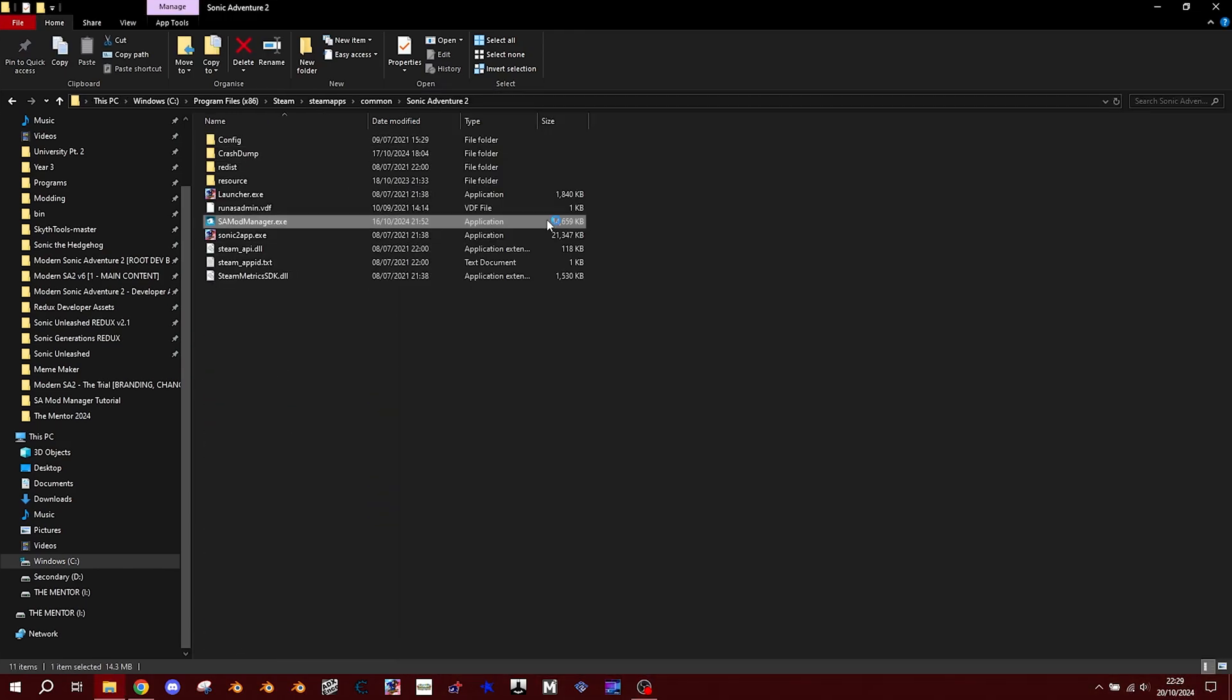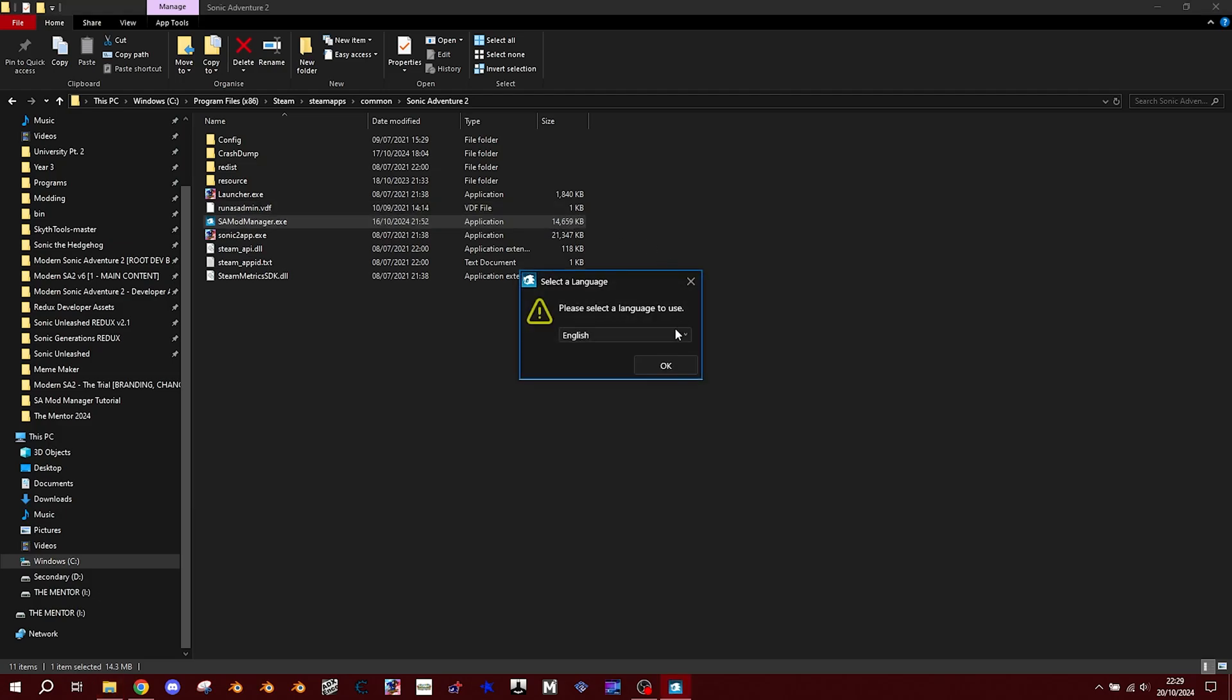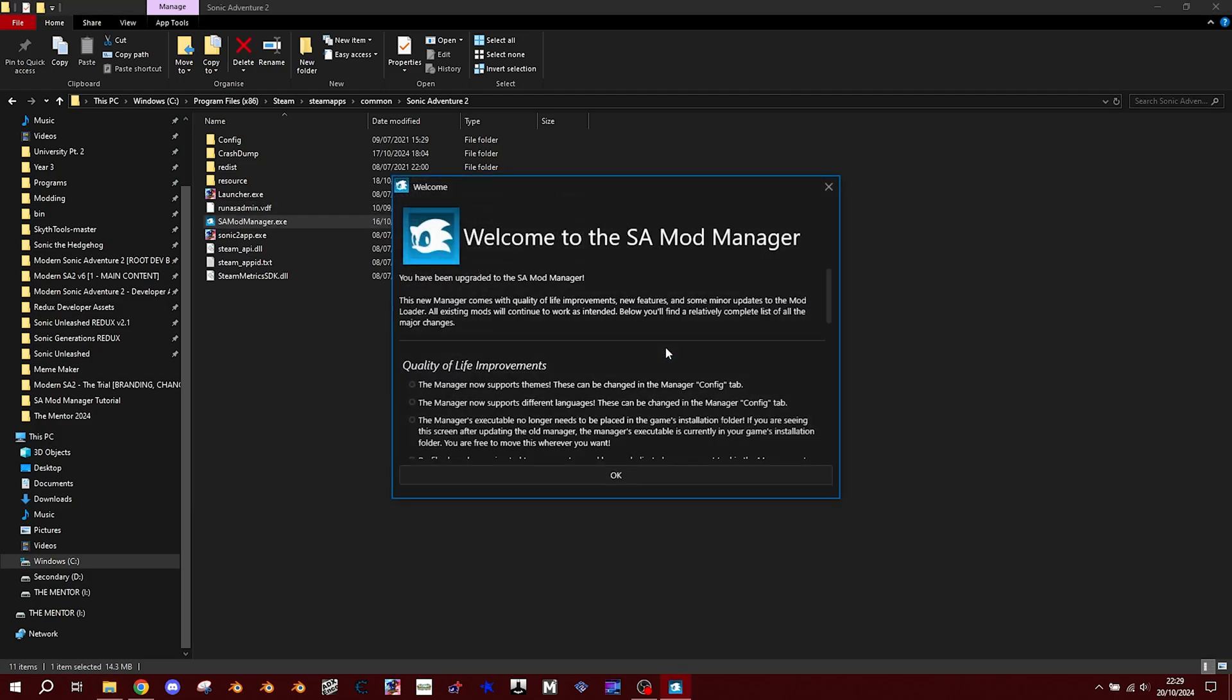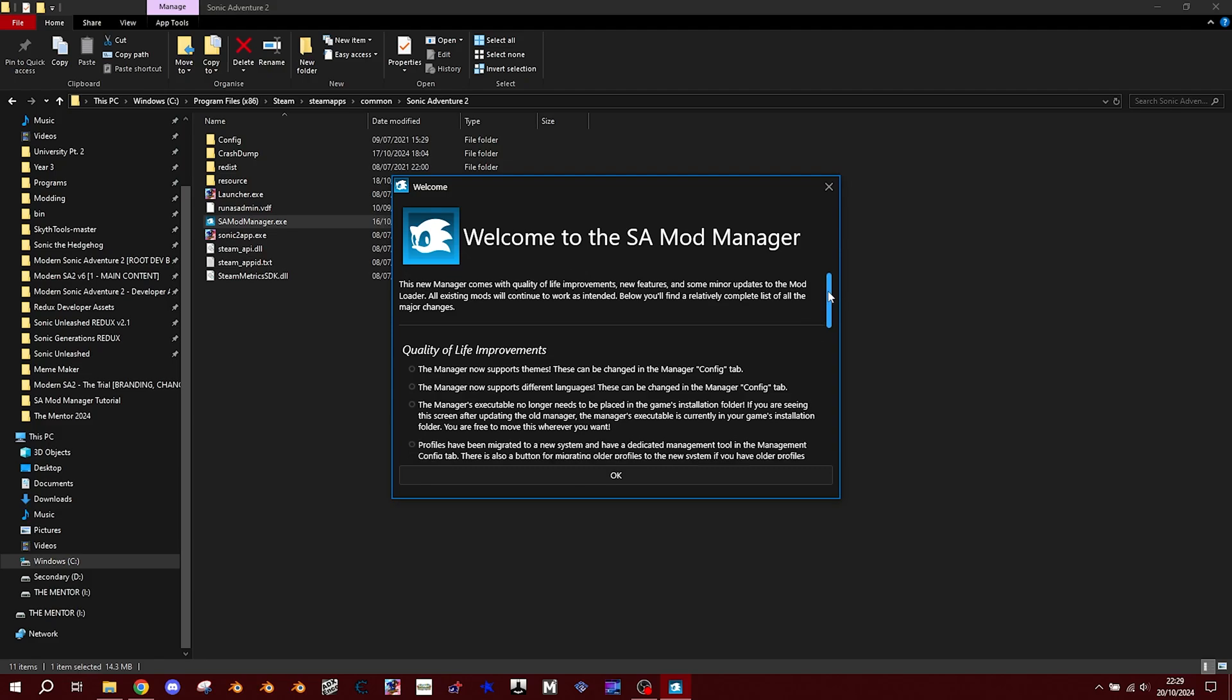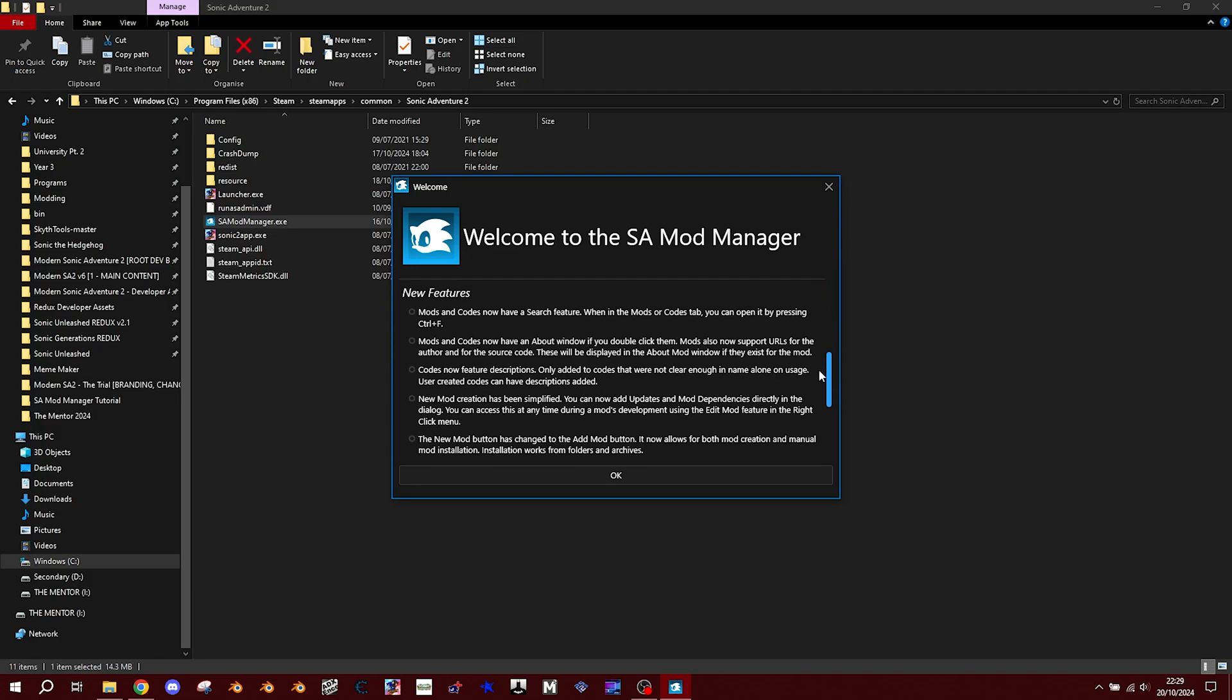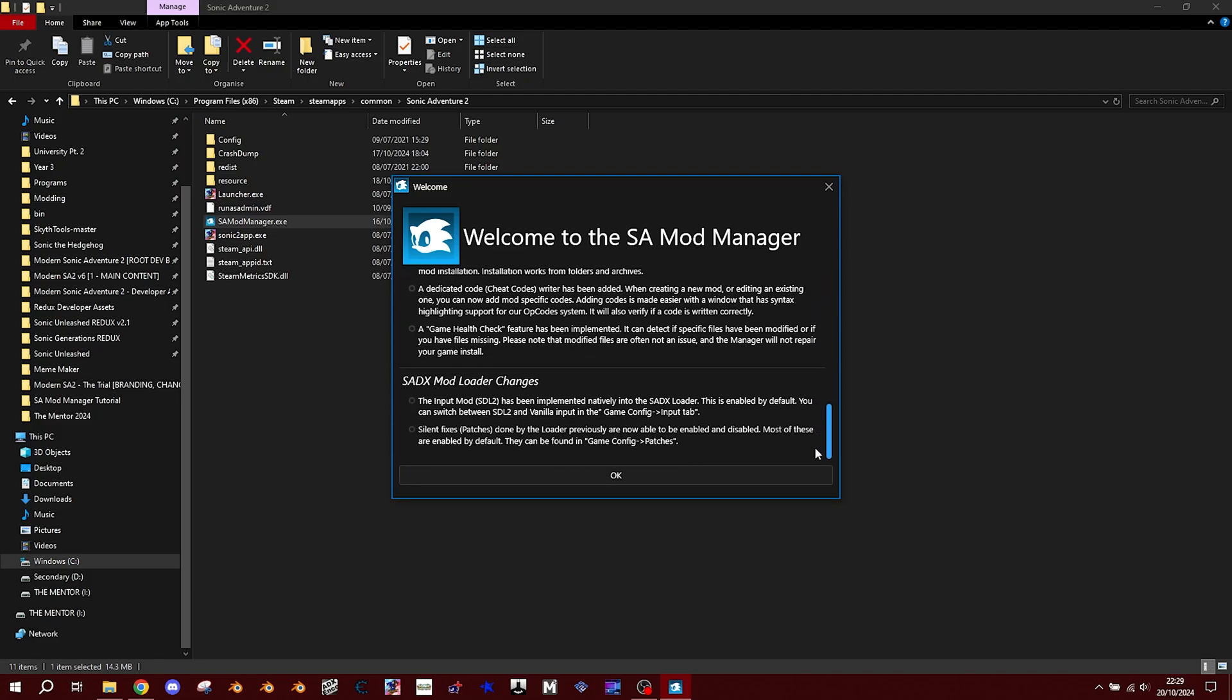Open up the program and choose from any of these supported languages. The manager will then briefly introduce itself, as it recently got upgraded to be more like Hedge Mod Manager for the Hedgehog Engine games. Click OK and now we can move on to setting up the game.